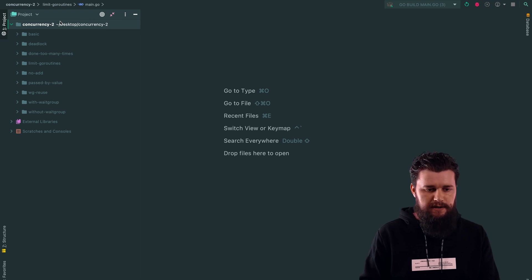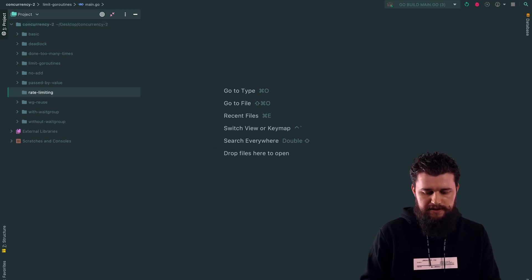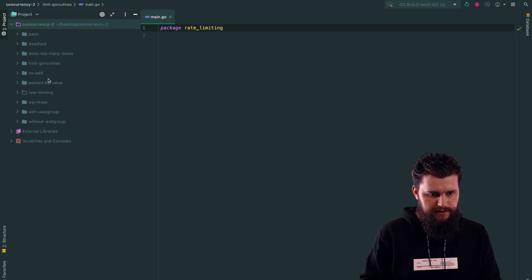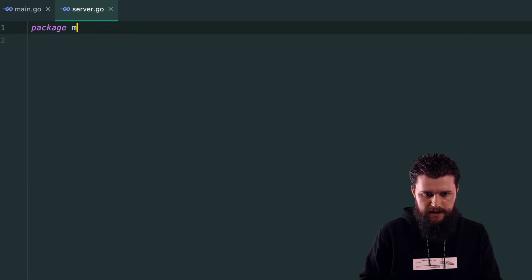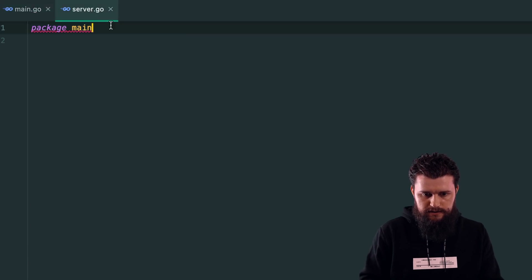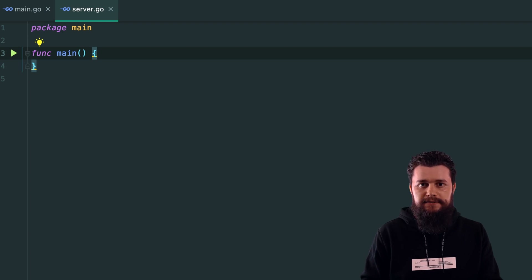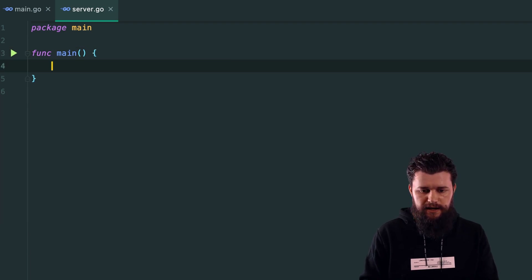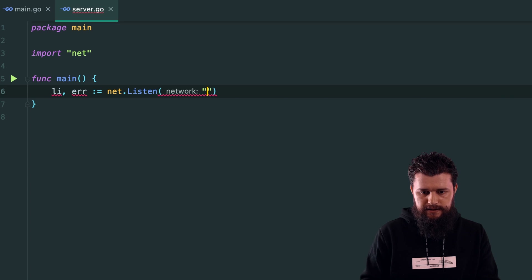Let's create a new directory called 'rate-limiting'. Inside it, I'll create a 'main.go' file and a 'server.go' file — both part of package main, each with their own 'func main'. I'll start with the server to implement rate limiting, then apply the same approach on the client side. To create a TCP server: 'li, err := net.Listen("tcp", ":8080")'.